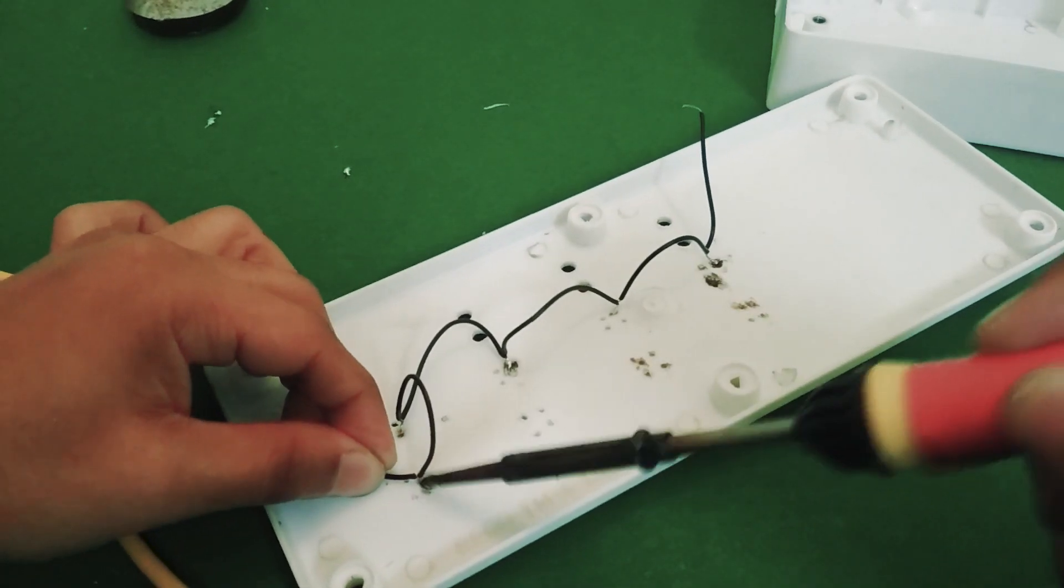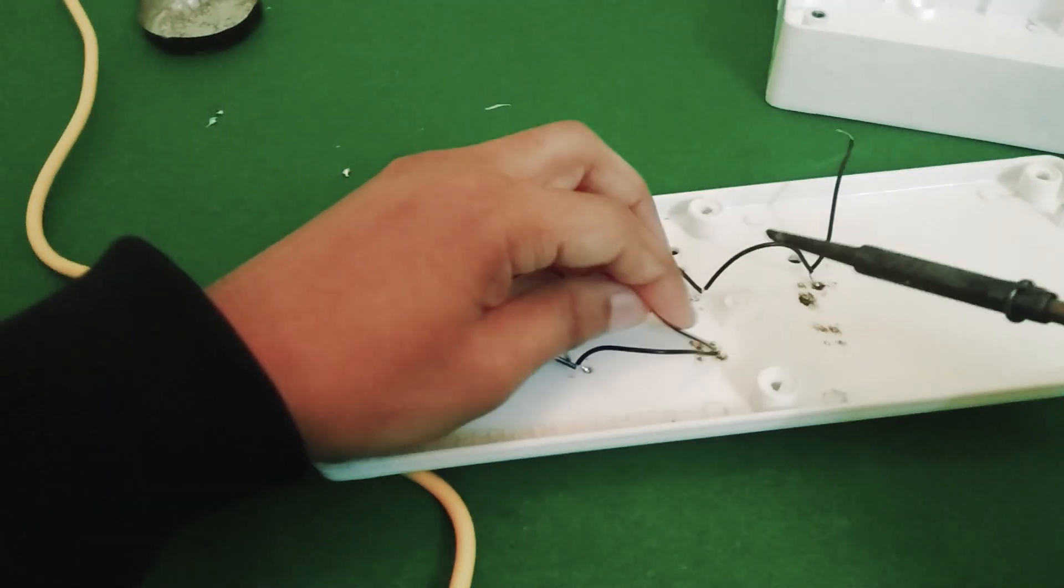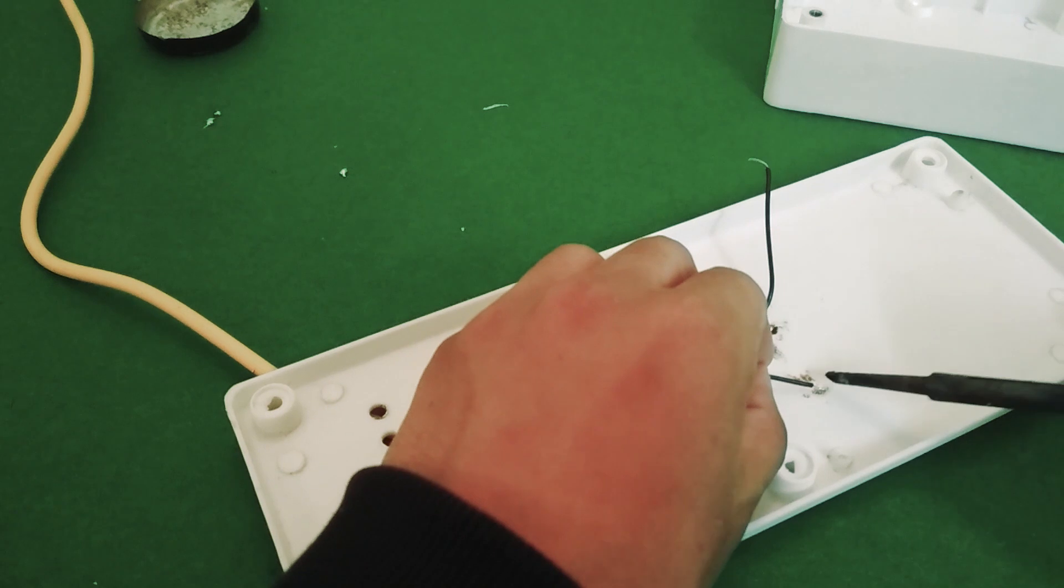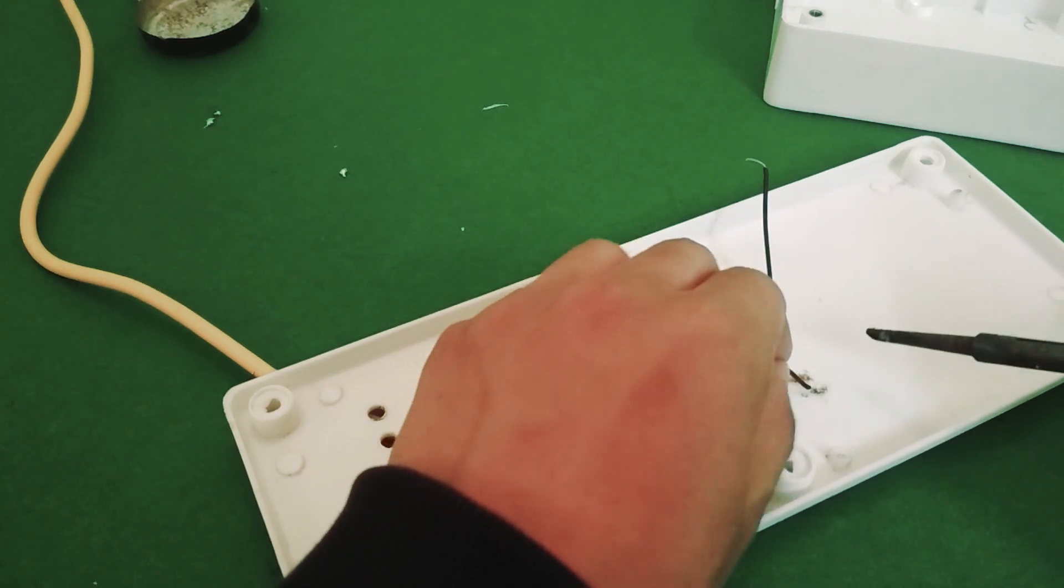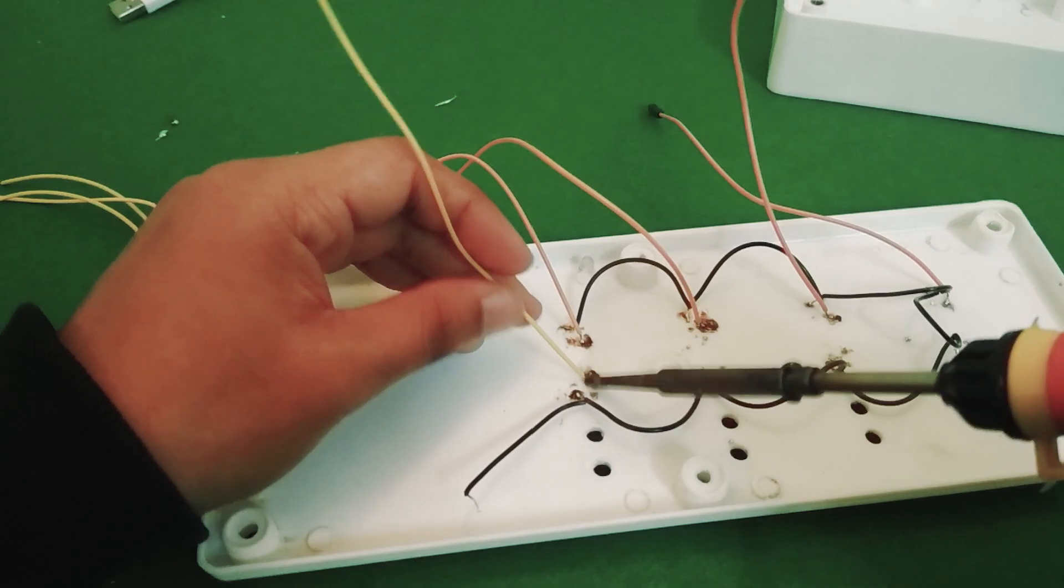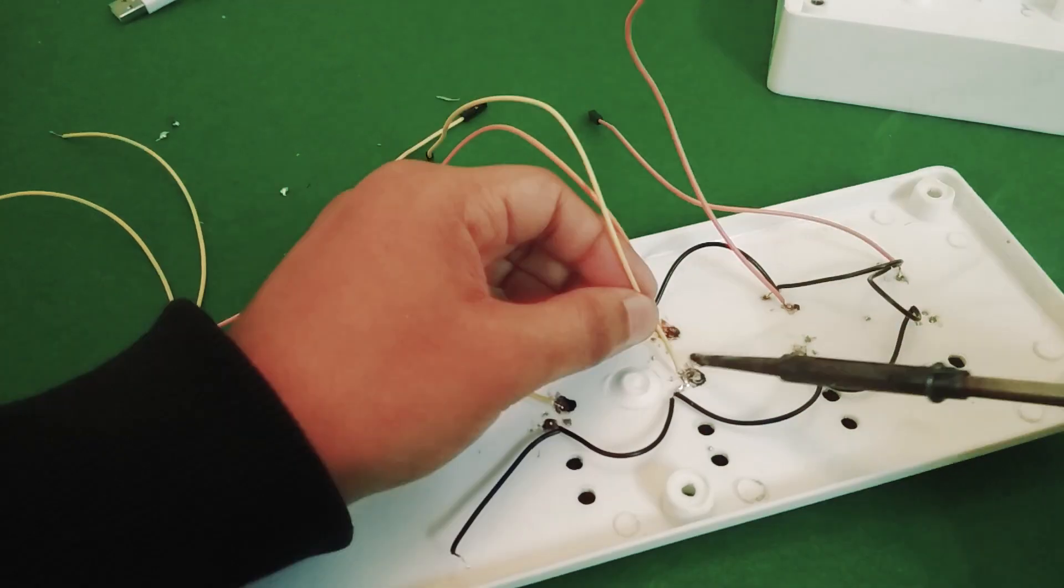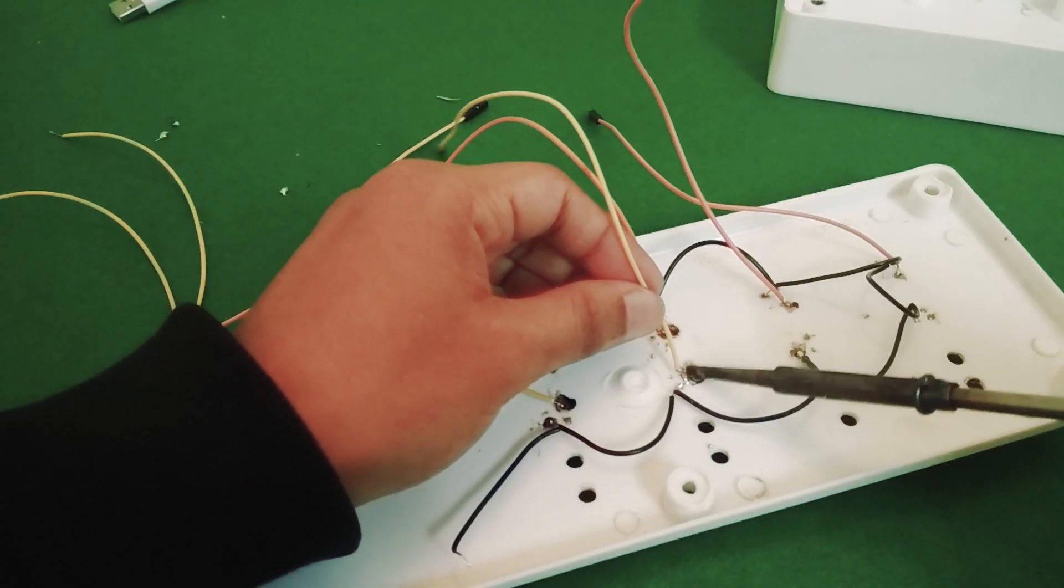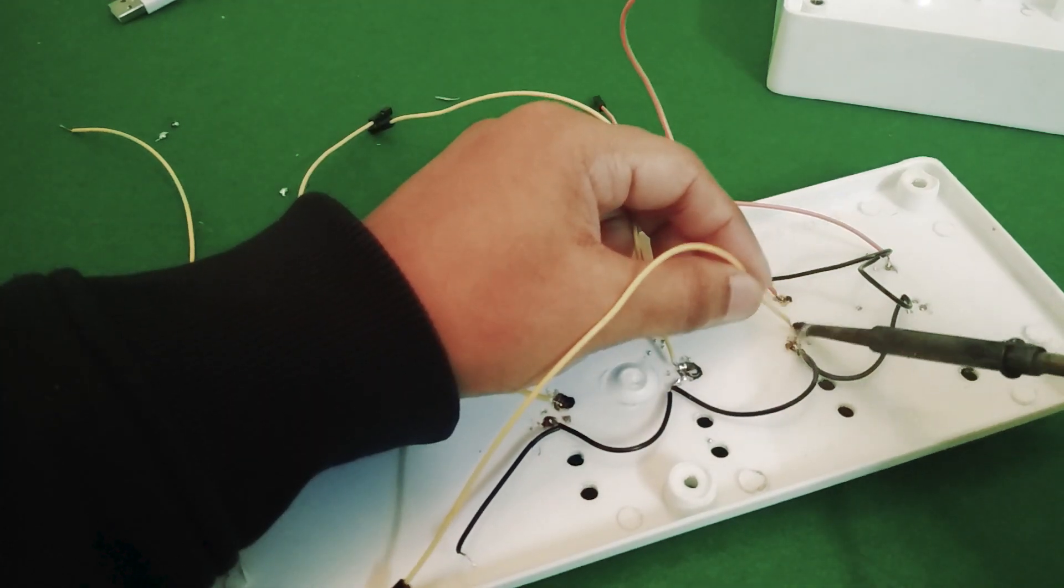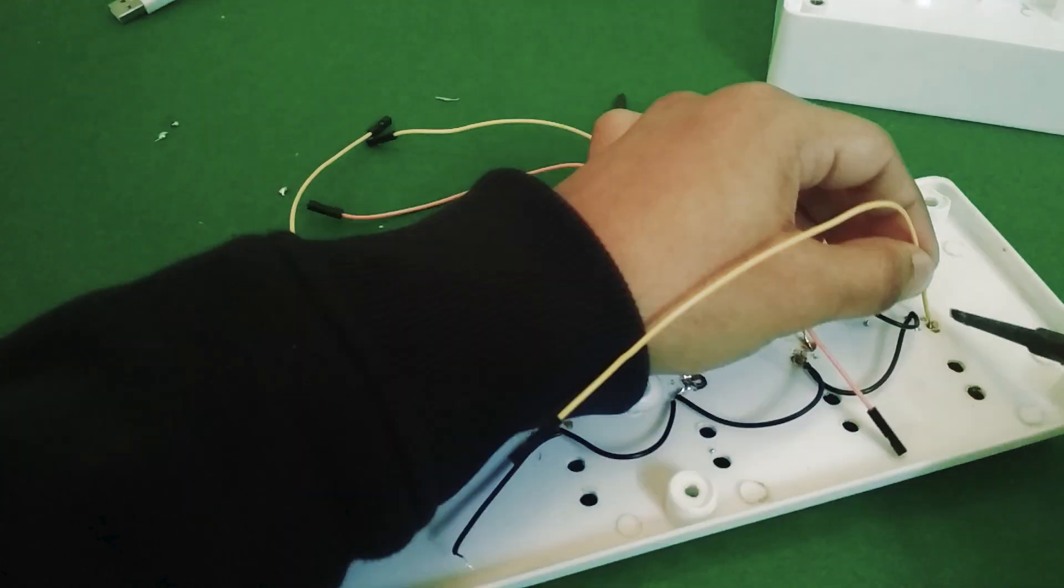Now one end of each button needs to go to ground. That's going to be through this black wire that jumps to one terminal of each button and the other terminal of each button needs to go to the GPIO. So I'm soldering jumper wires to those.